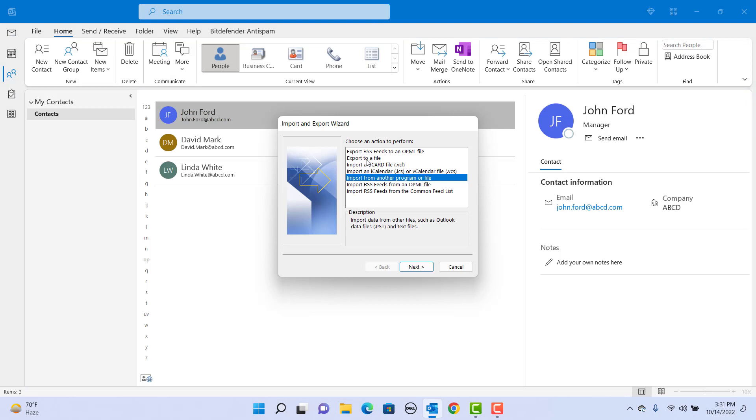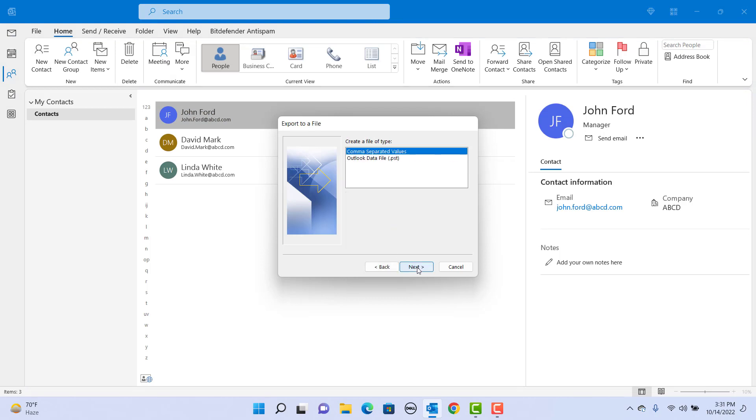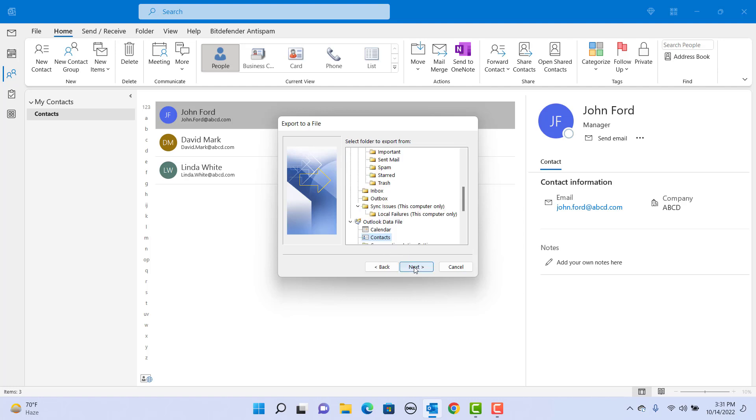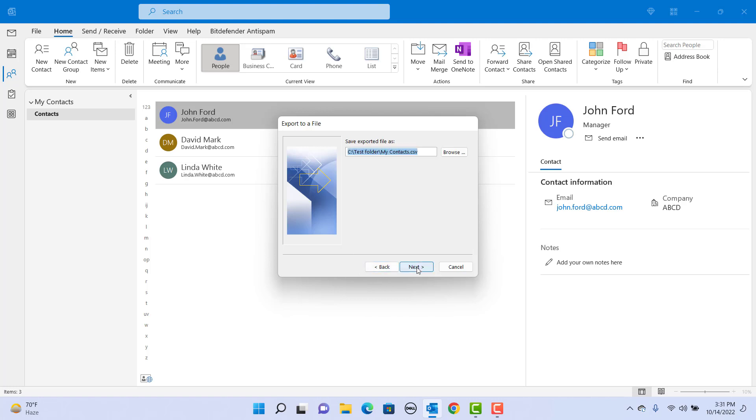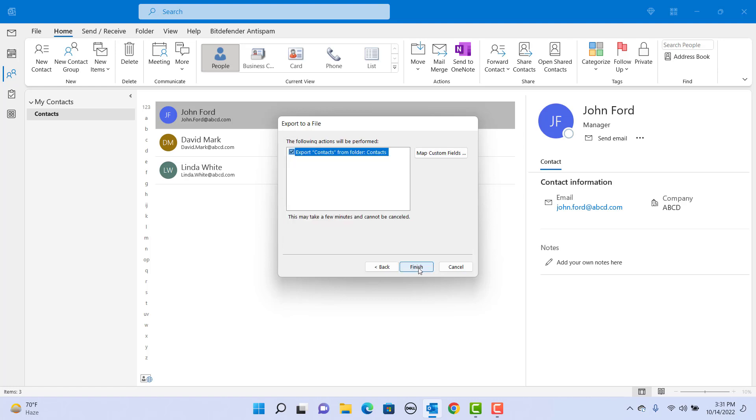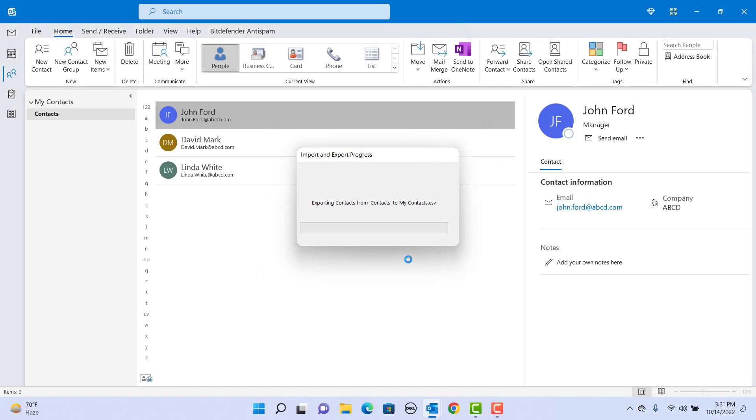Click Next, select Comma Separated Values, click Next, select the folder to export from - select Contacts, click Next. Select the destination folder and name for the file, click Next, click Finish. The contacts are exported to a .csv file.